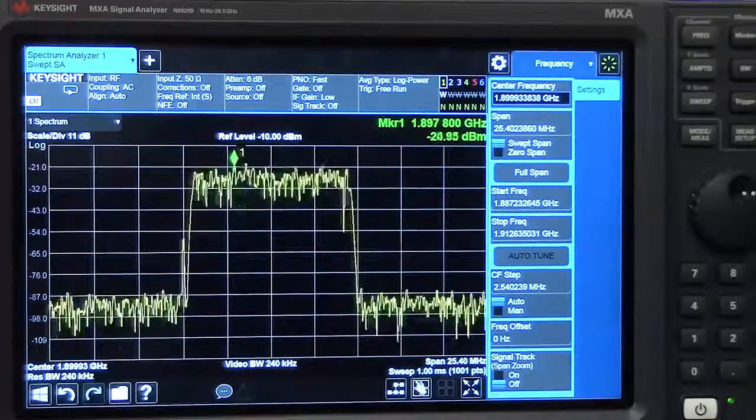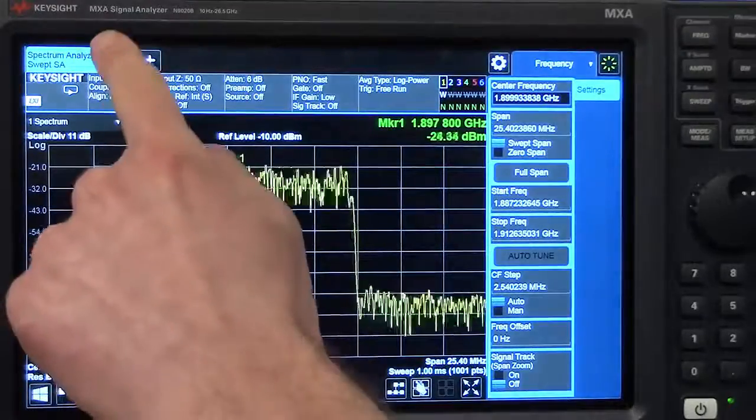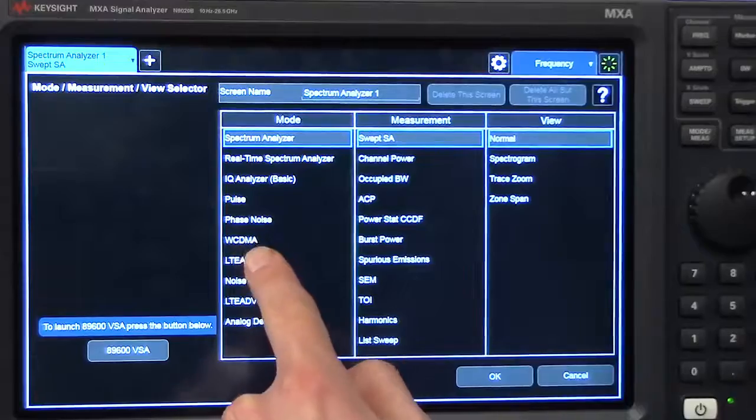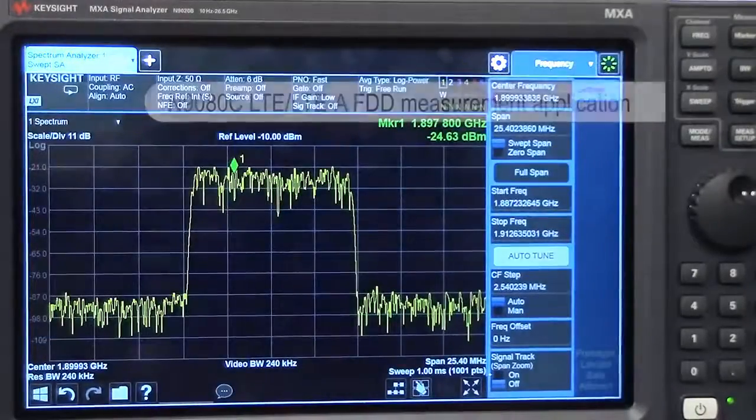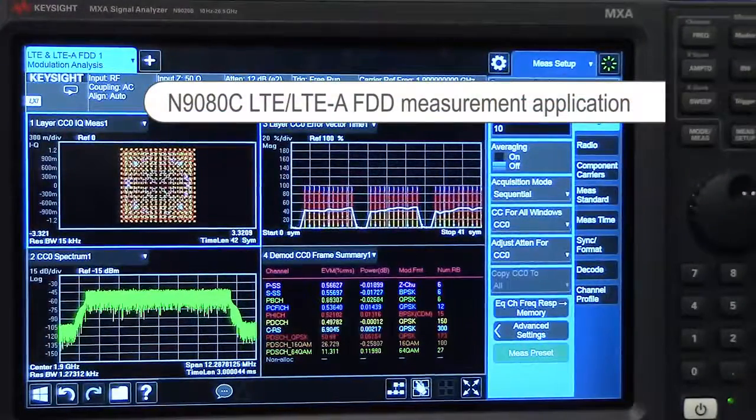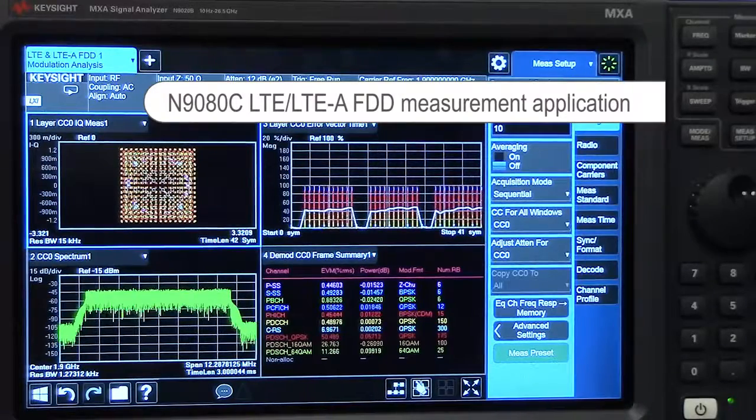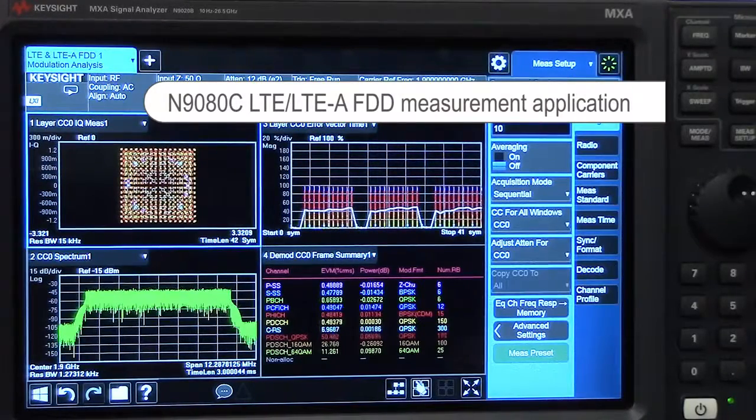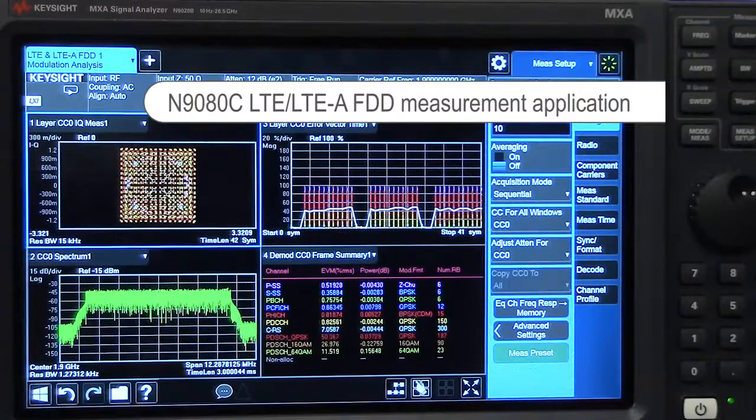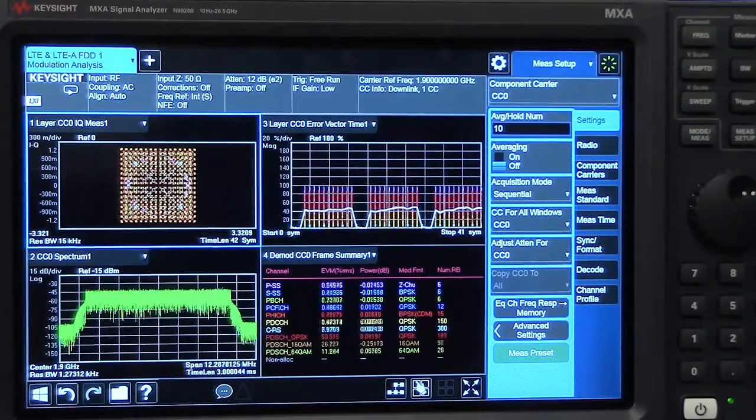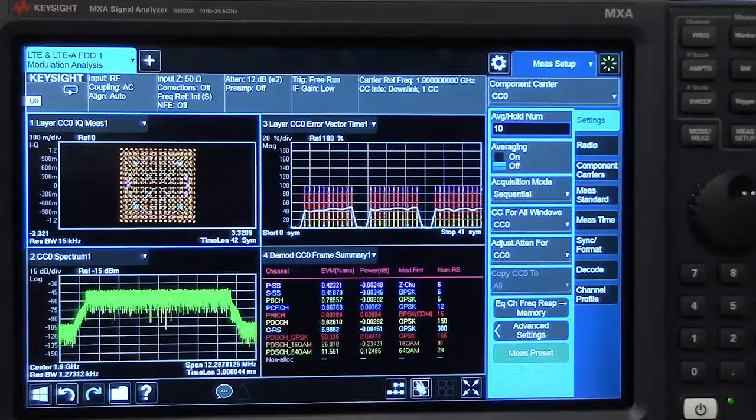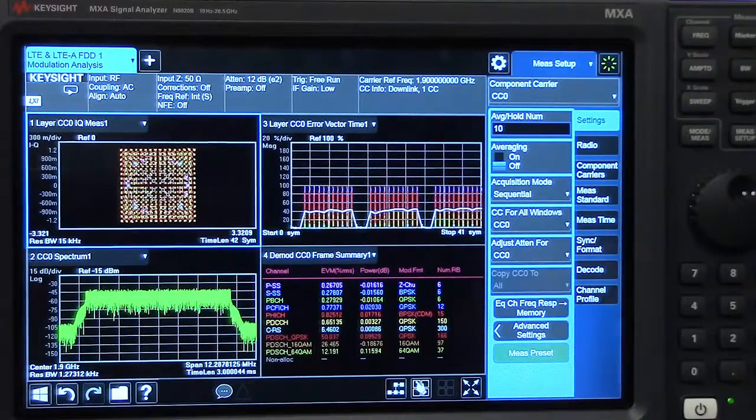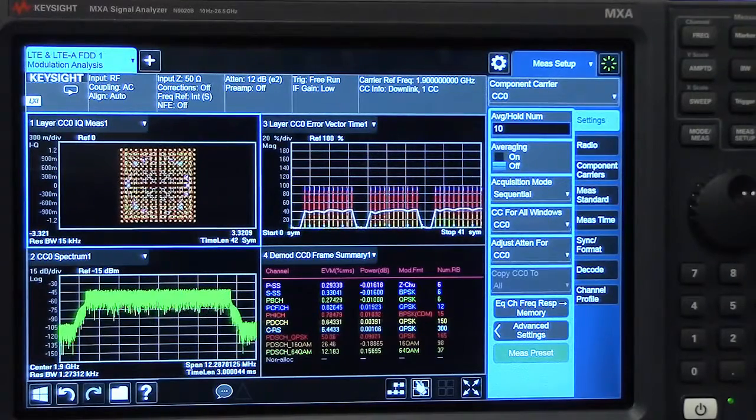Next, I'm going to go into our LTE Advanced measurement application and select our modulation analysis measurement. You can see that it's set up to demodulate the signal, but there's clearly some issue. The analyzer doesn't know that this is a 256-QAM modulation, so we need to turn on higher-order modulation.